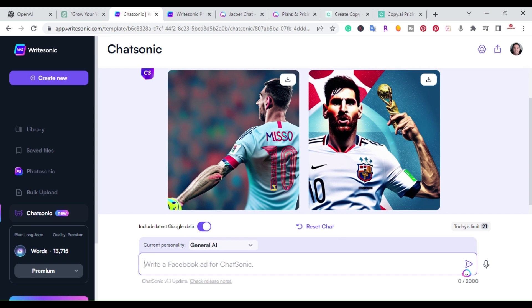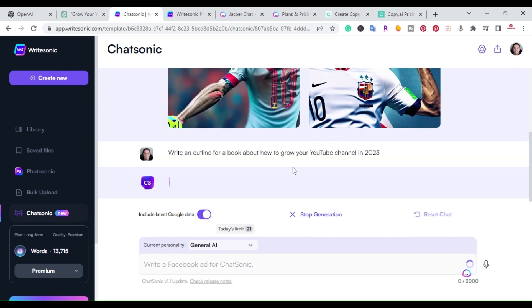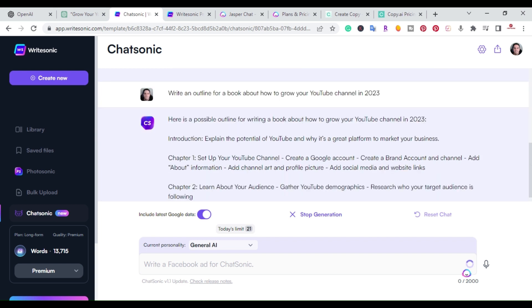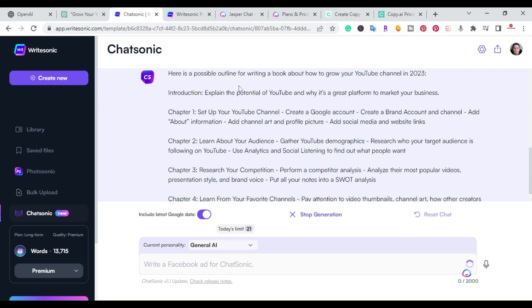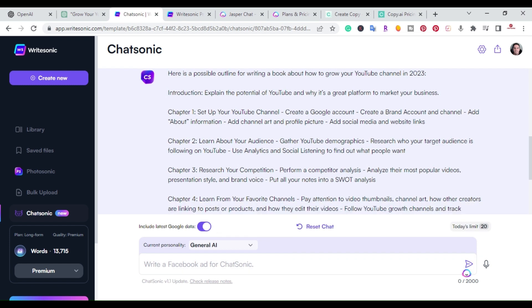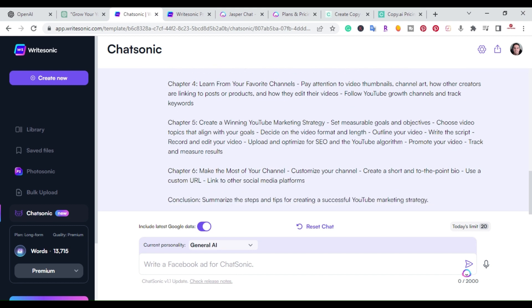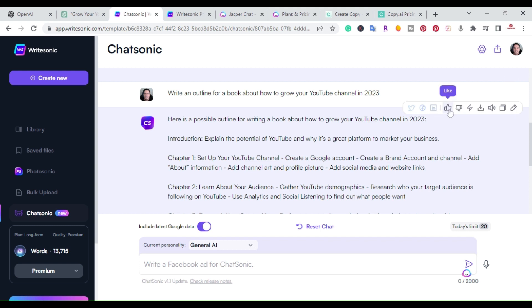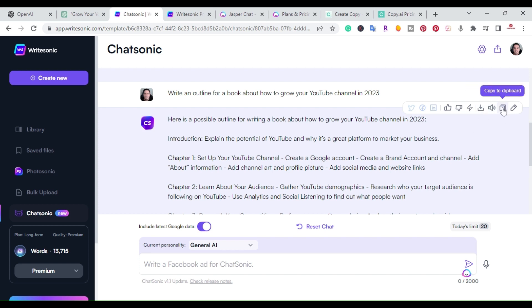Now I'll type in the same prompt we used for ChatGPT: 'Write an outline for a book about how to grow a YouTube channel.' Within a few seconds, ChatSonic provides a possible outline — Chapter 1: Set Up Your YouTube Channel, learn your audience, and so on through six chapters with a conclusion. The cool thing is there are sidebar features: you can like or dislike the content, edit it in the Sonic editor, download it, do text-to-speech, copy to clipboard, or edit directly.